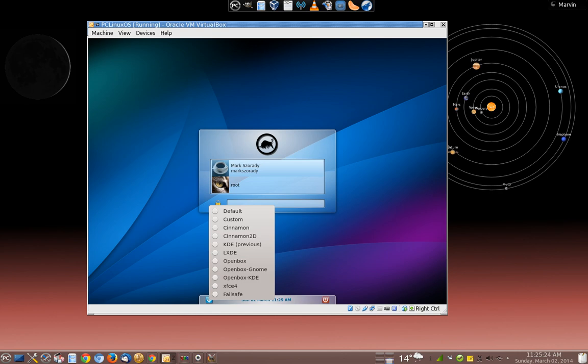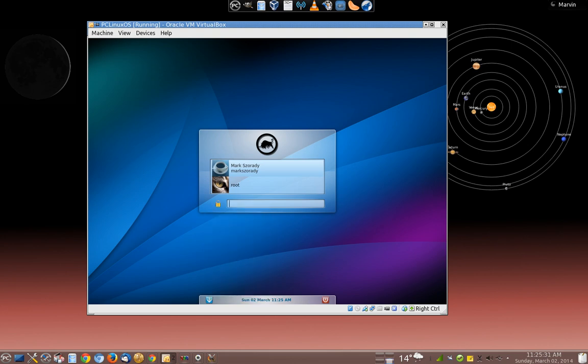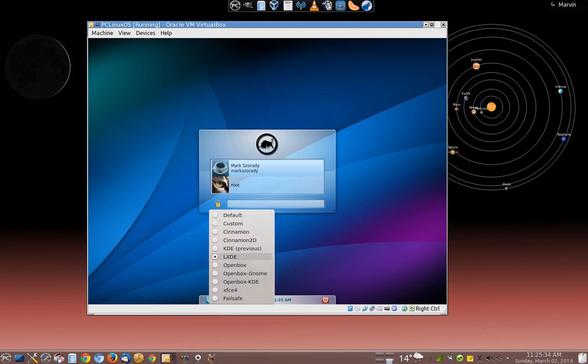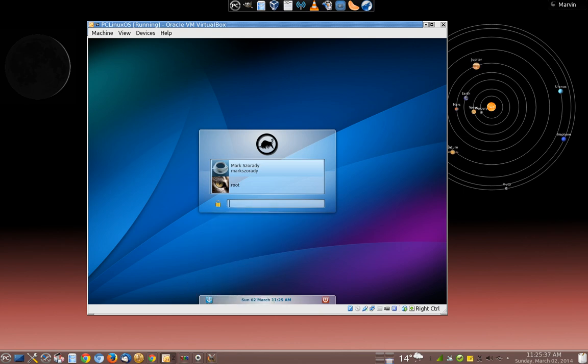So you can see here it says KDE Previous. Well, I want to change that to, let's say, LXDE. So I'll change it right there. Let's show that to you again. LXDE is now dotted and highlighted. So that's what I want.